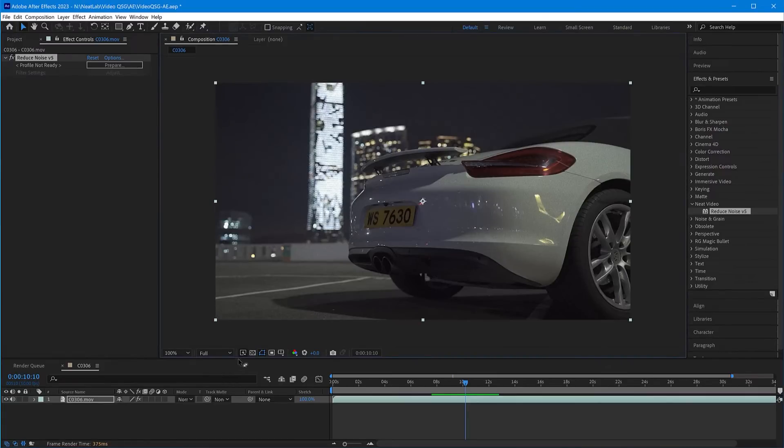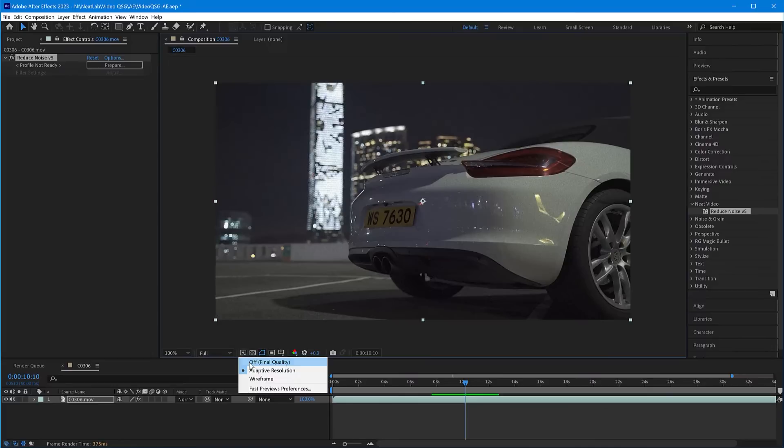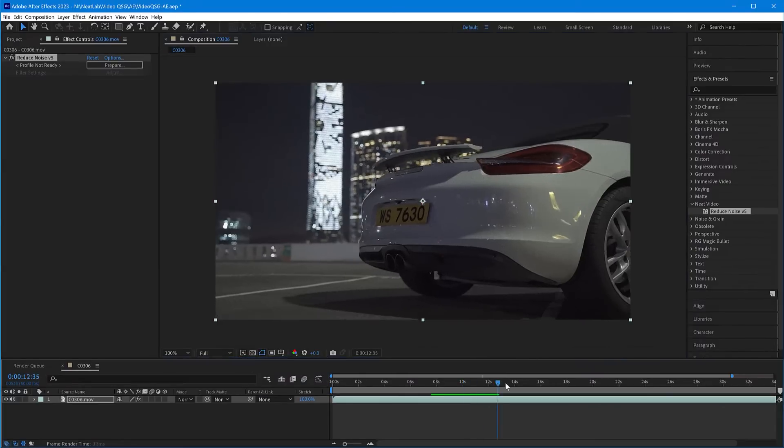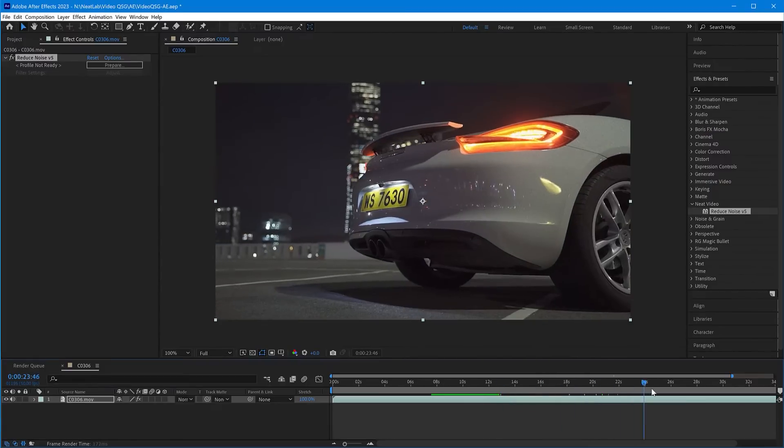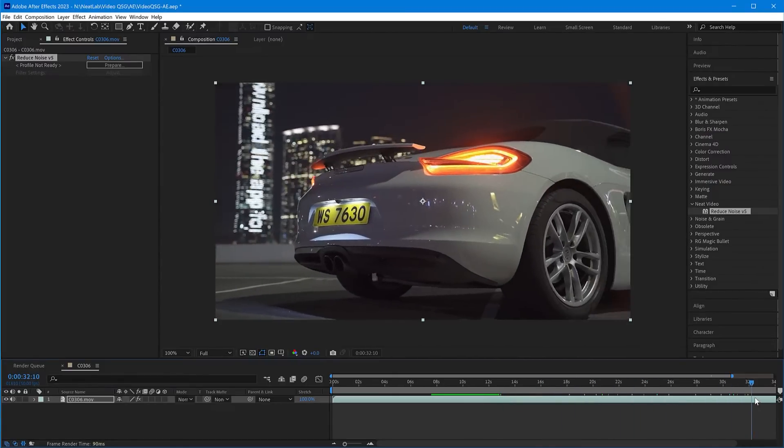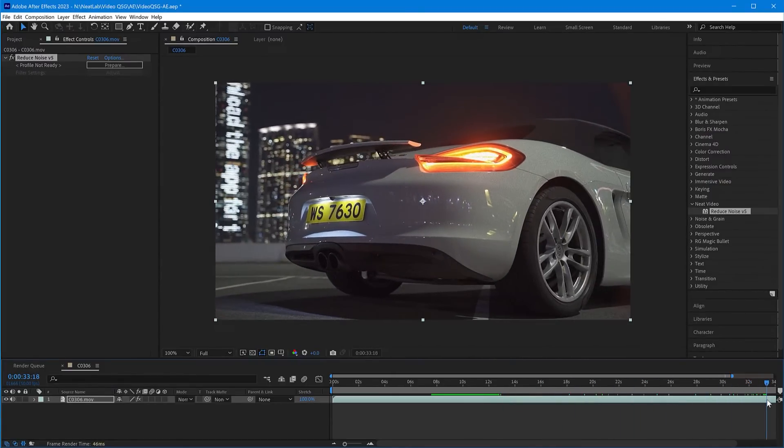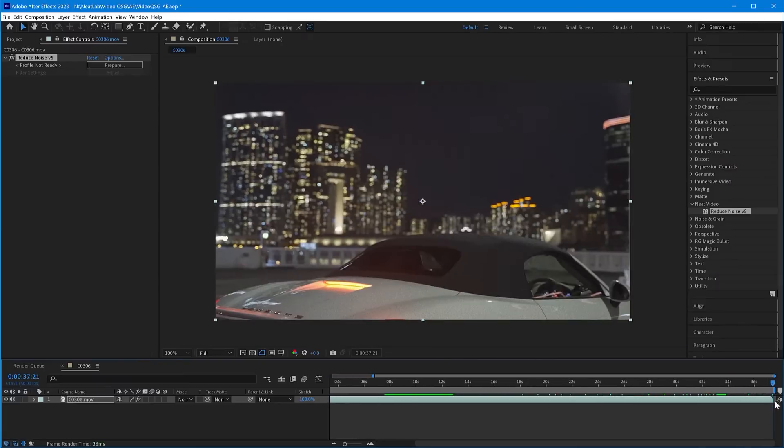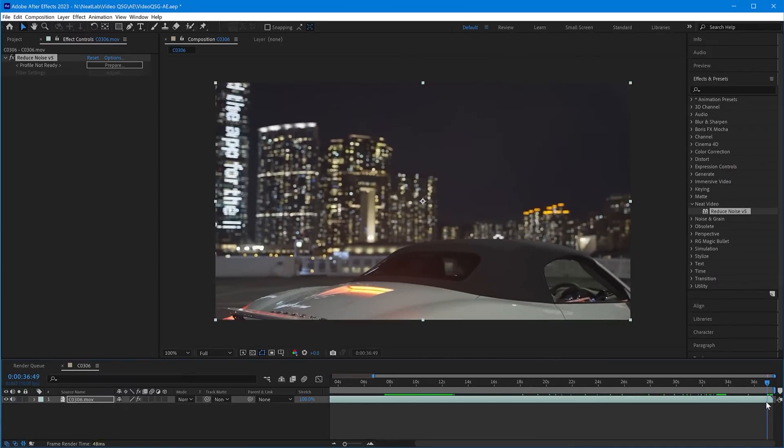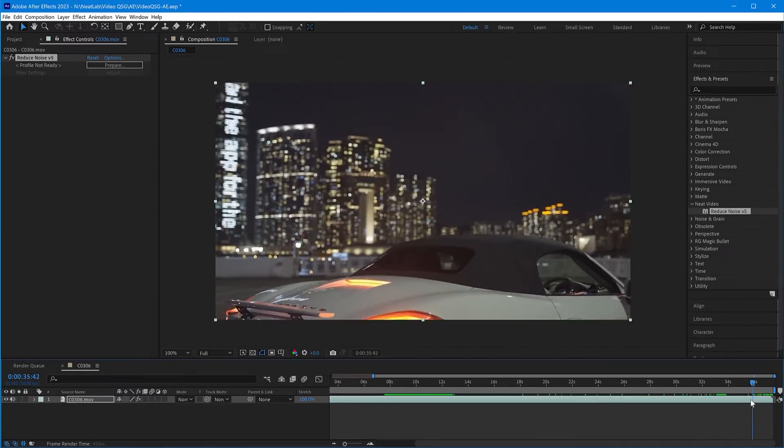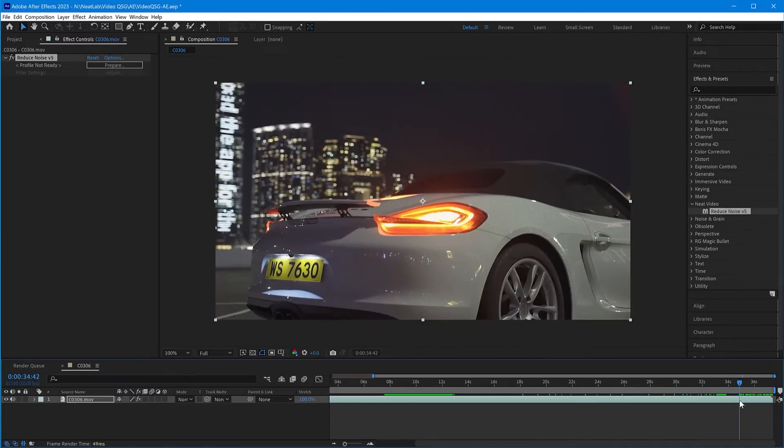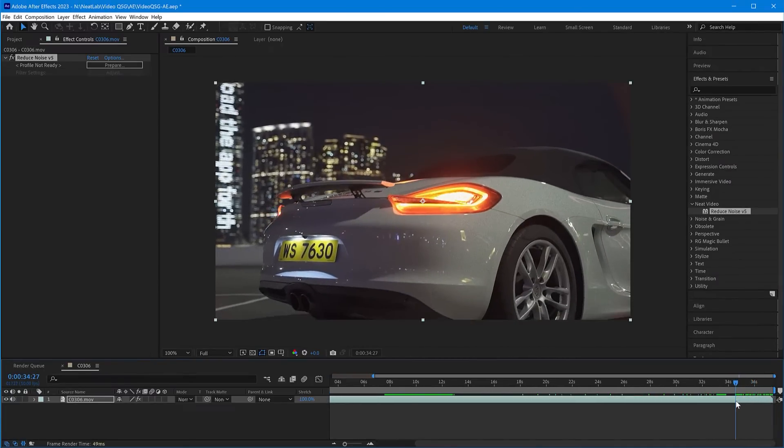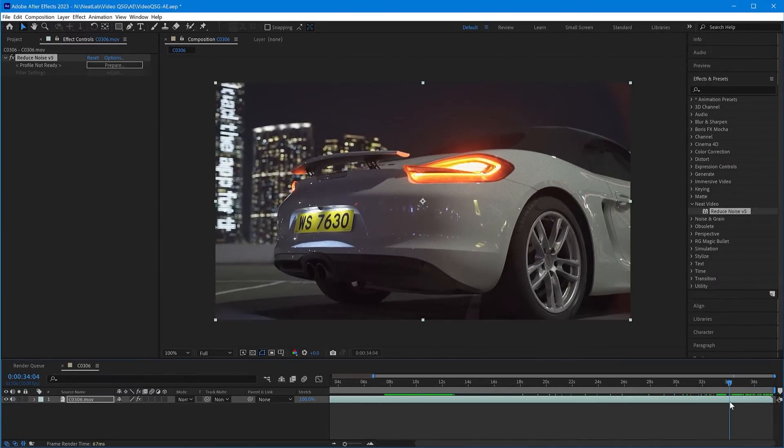The next step is to choose a frame within the clip that has both lots of noise and large featureless areas like sky. That will allow Neat Video to analyze and remove noise. Let's choose this one.